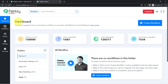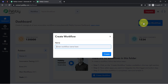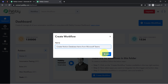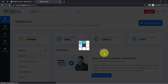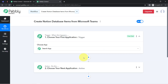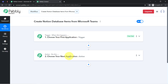Once you log in and reach the PabblyConnect dashboard, click on the blue 'Create Workflow' button and provide a name for your workflow. Here the trigger means 'when this happens' and action means 'do this' — so whenever something happens in the first application, it automatically does something in the next application.